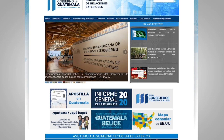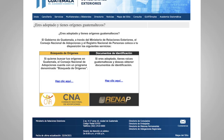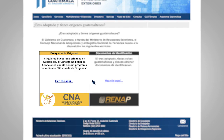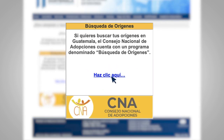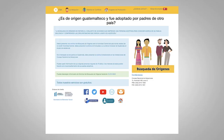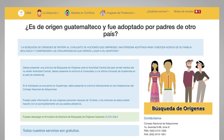Click on the services button for people of Guatemalan origin. In it you will find two options. If you want to search for your origins in Guatemala, click on the CNA button where the information will be displayed to start your search. Follow the instructions indicated by the CNA.